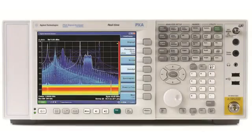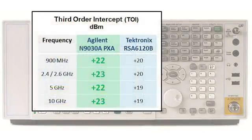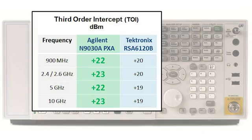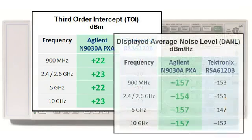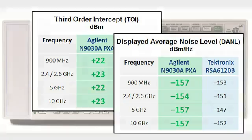The PXA has exceptional dynamic range. The TOI performance is an indication of how well the PXA handles large signals. The sensitivity or DANL of the PXA is also industry-leading. We're going to show a couple of examples of why this is important for real-time analysis.